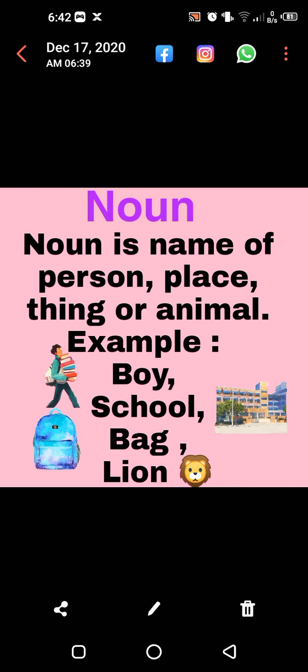Yes, what is this? This is noun. You know what is noun? Noun is the name of a person, place, thing, or animal.